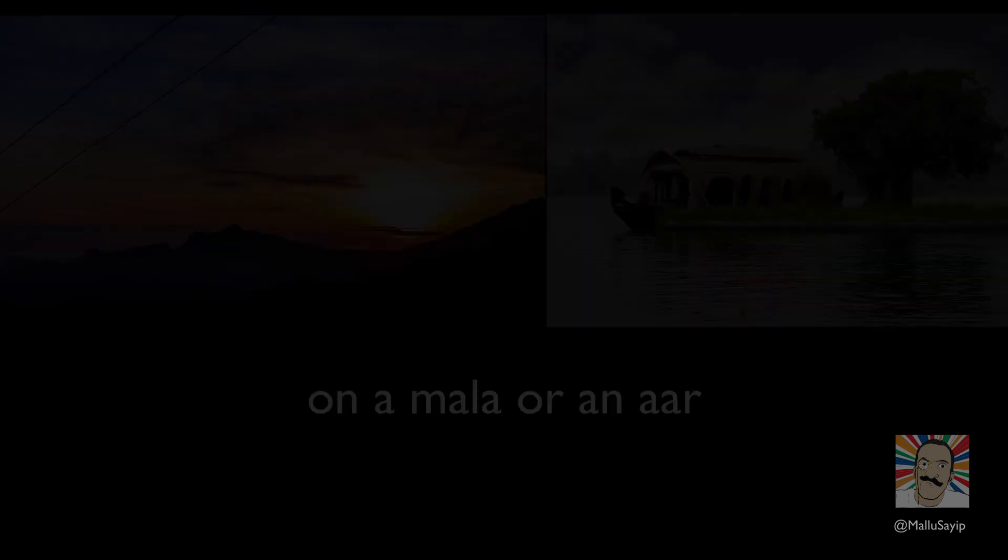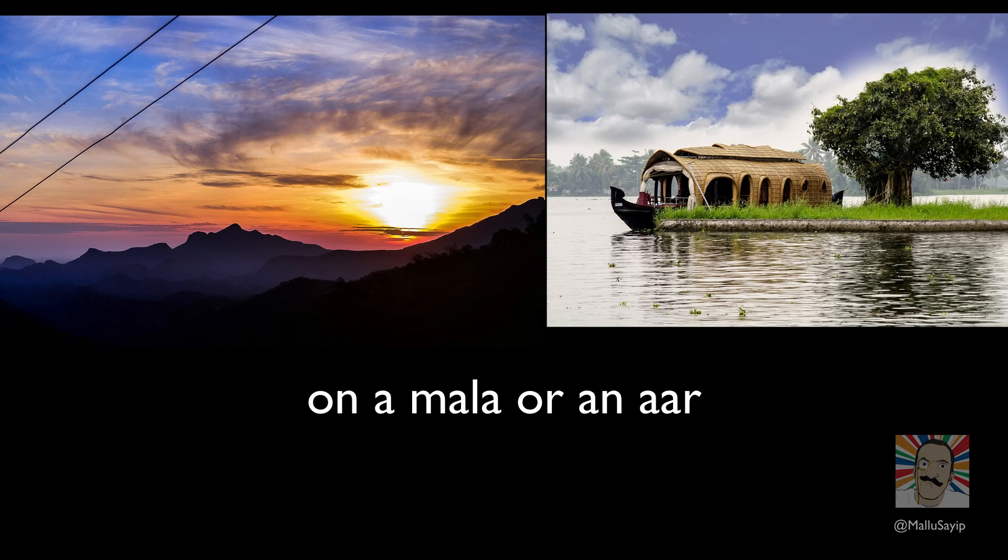To remember who we are, even if you are living very far. Onam Malayalees are wherever we are.